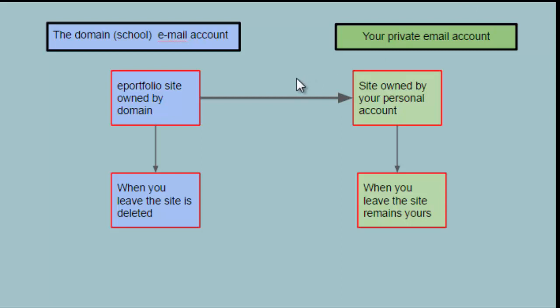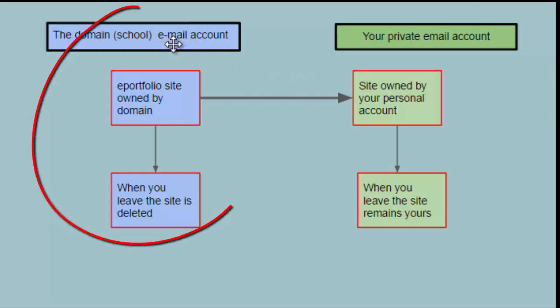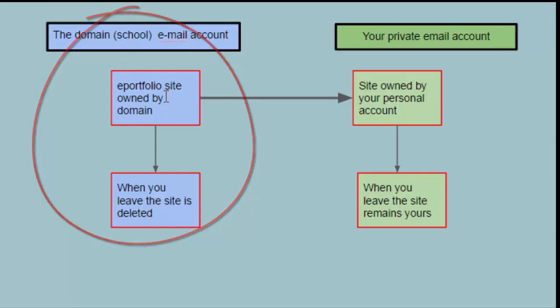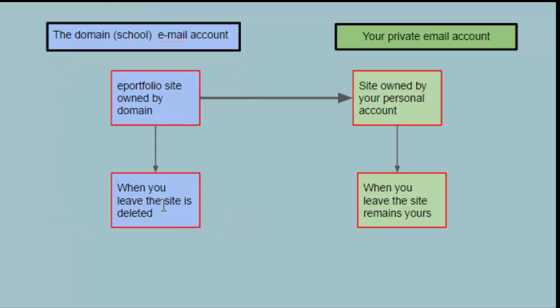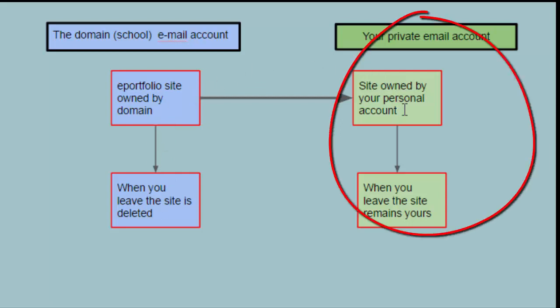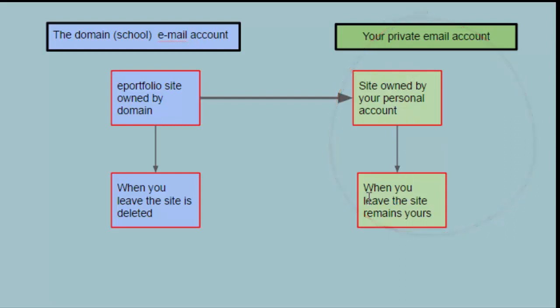So just to demonstrate, if you have an ePortfolio site in your domain or school email account, when you leave the site is deleted. So what you want to do is have your site owned by your personal account, and when you leave the site remains yours. You can of course share that site with your school account if you wish, but it doesn't get deleted if you leave.